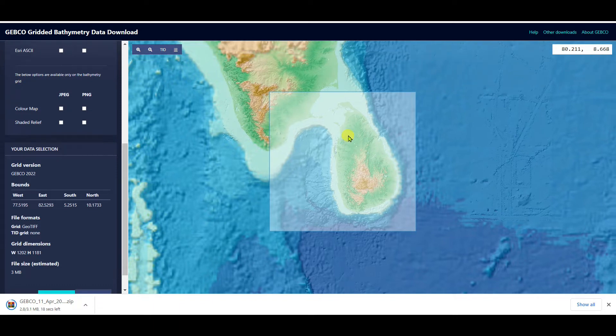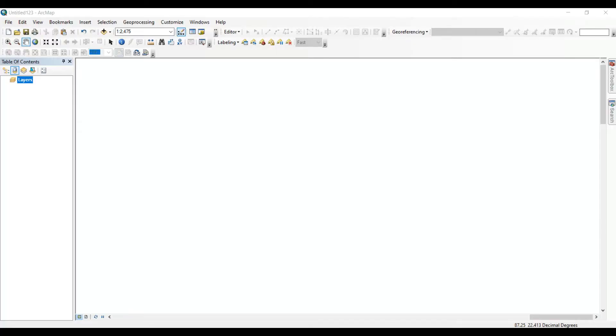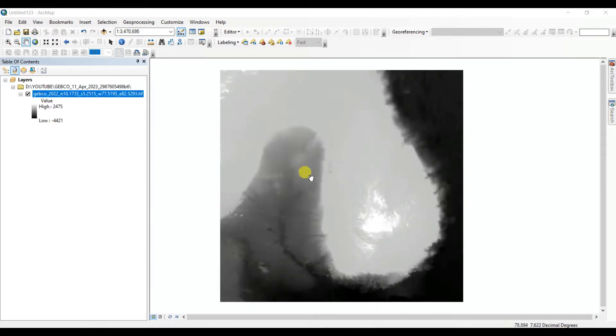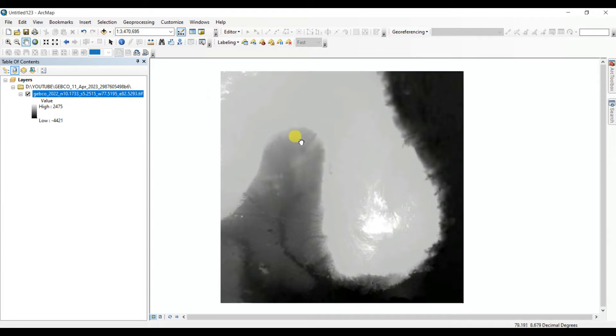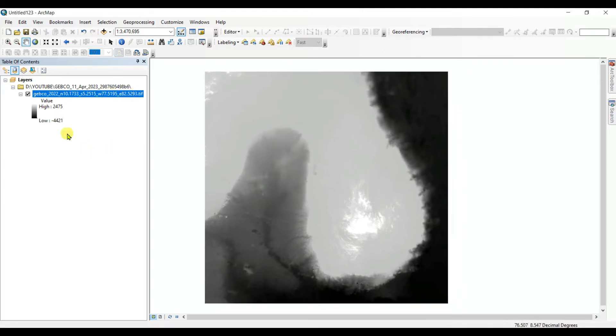Here in ArcGIS I'll open the downloaded GEBCO gridded bathymetry data and I'll show you how to work with this data. Now this is the data in TIF format, GEBCO 2022, and these are the different identification numbers in TIF format.